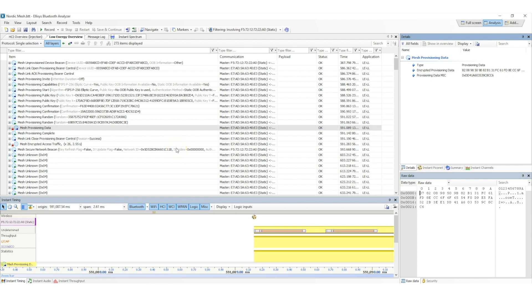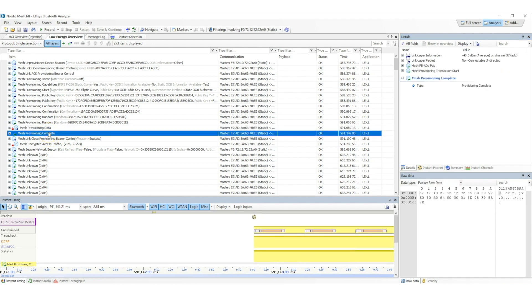As a confirmation that the provisioning is successful, a mesh provisioning complete message is sent from the now provisioned device, which also becomes known as a node.